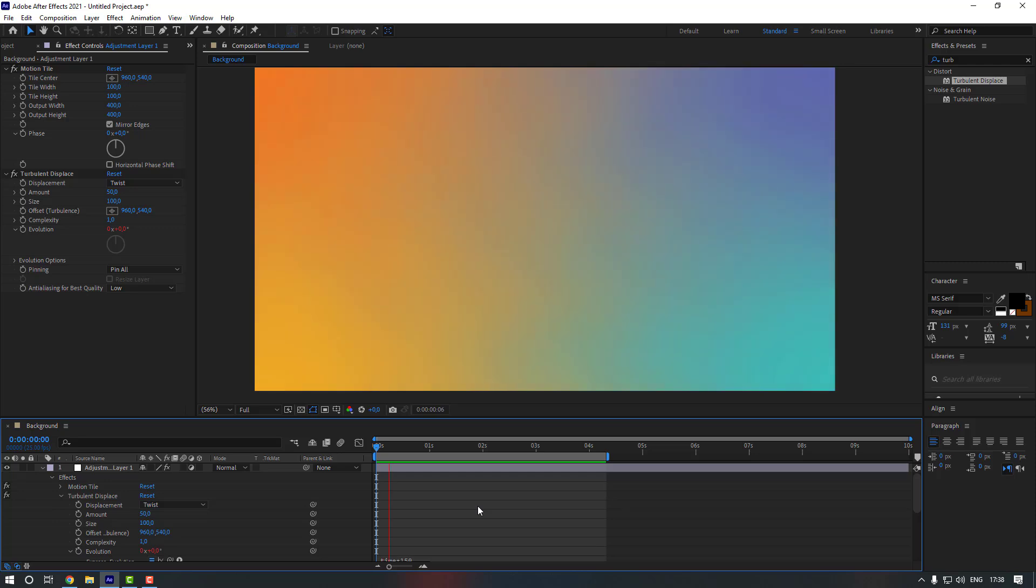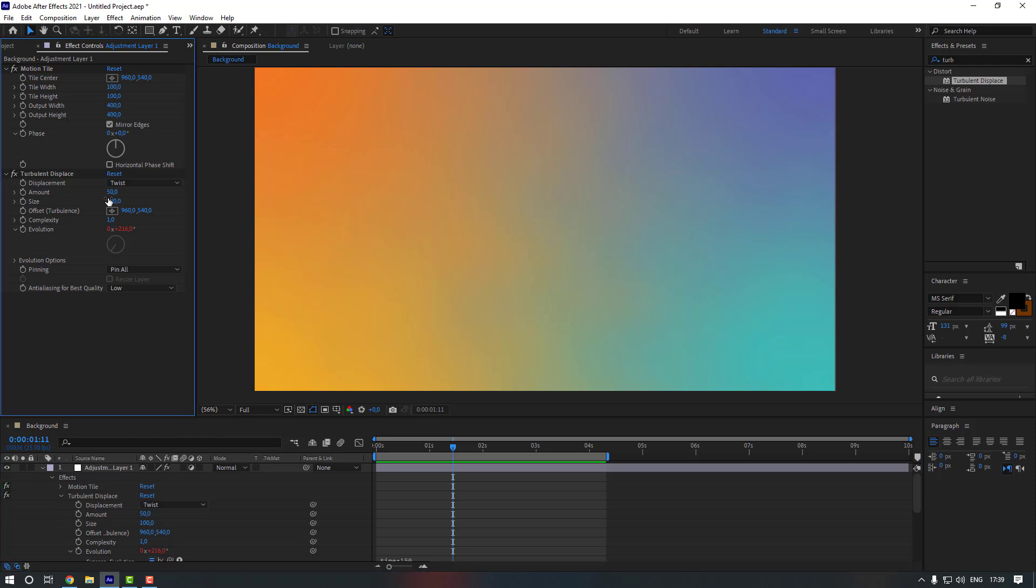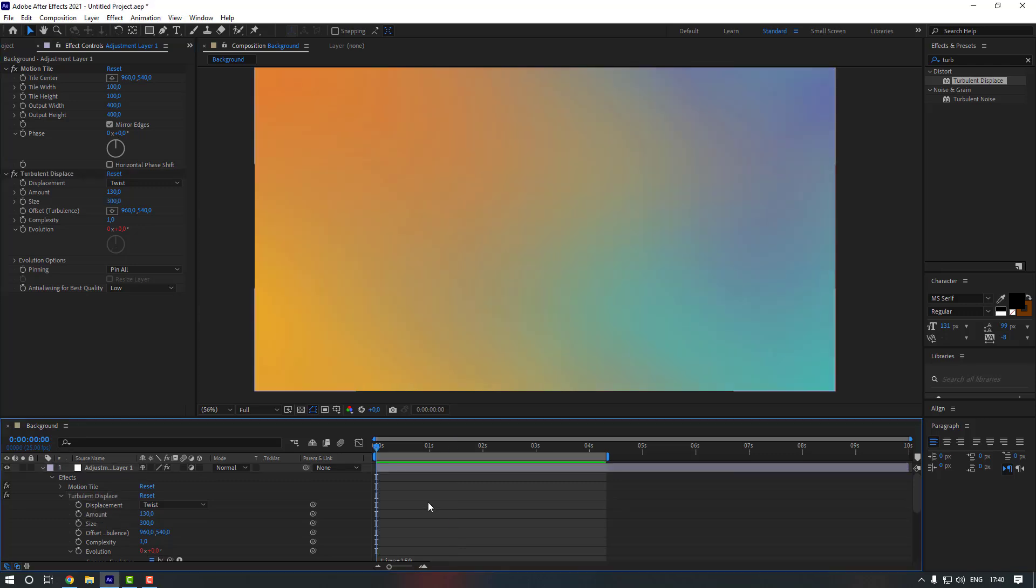Okay cool. So you can use it in your maybe backgrounds or animations. Okay, maybe we can change some settings from Turbulent Displace. So we can change maybe amount, let's make it 130, and the size, let's make it 300. Okay, let's preview it again.